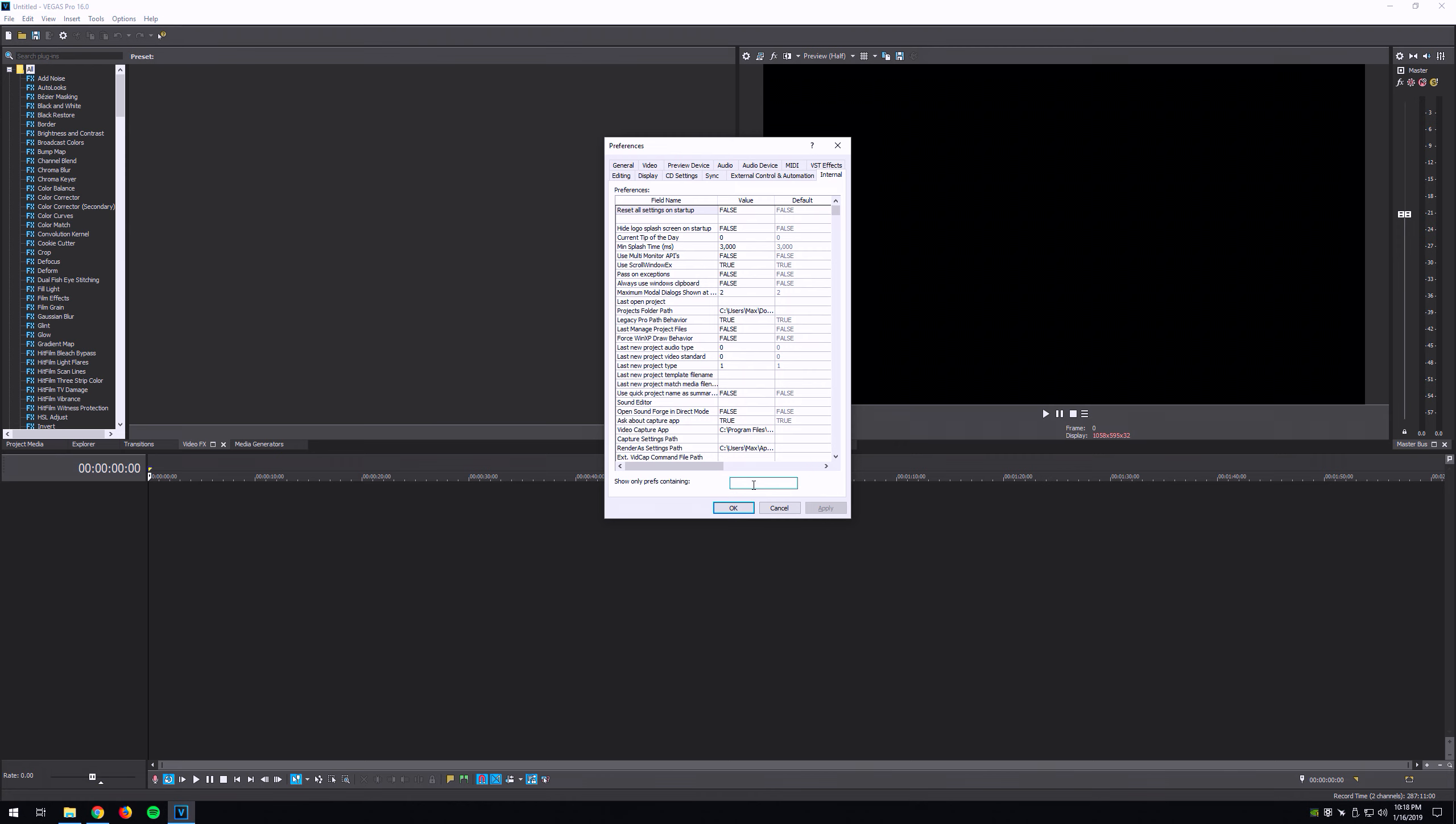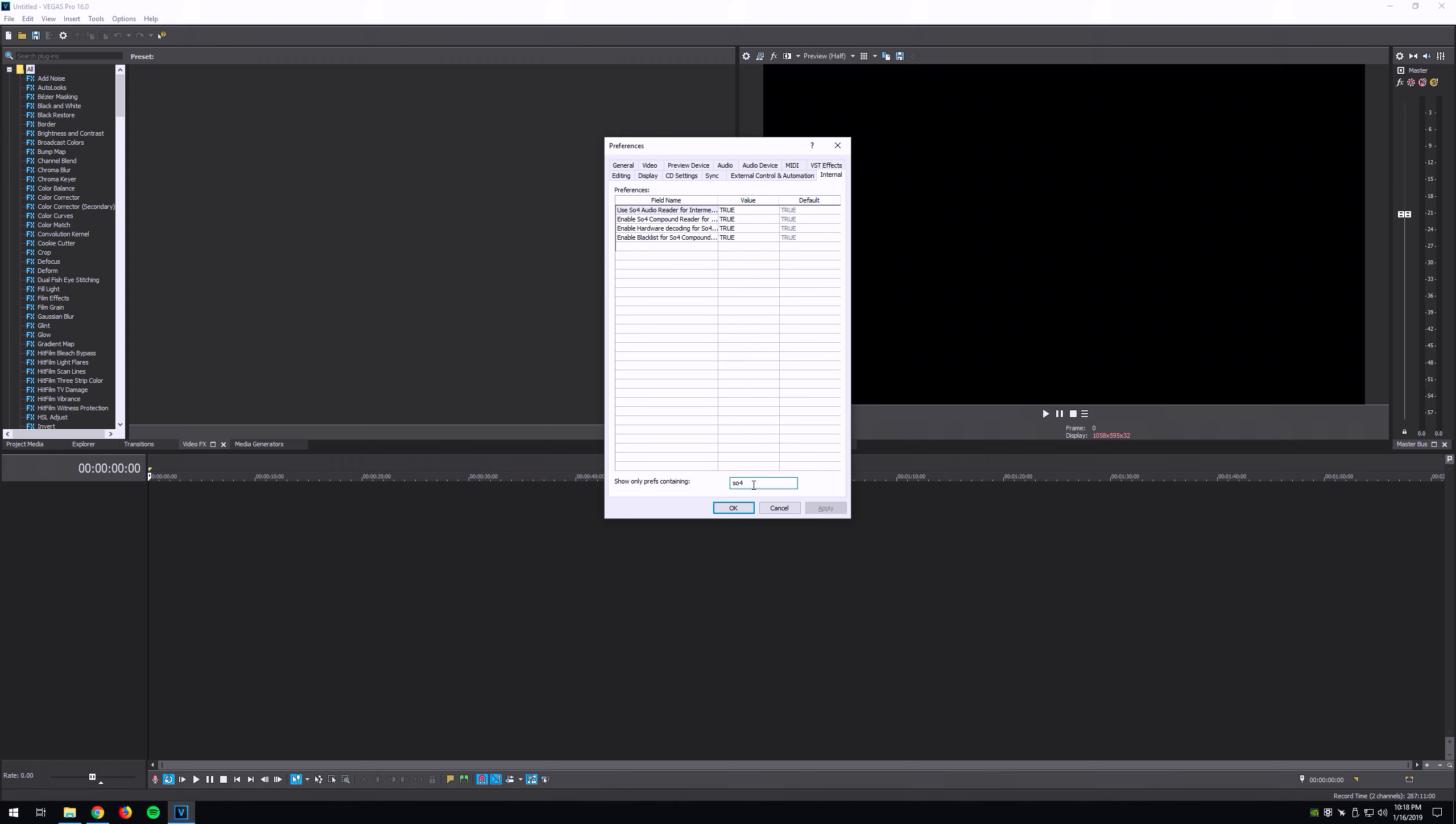the field down here and type in the word... oh here we go. Okay, so 'SOFO'—that's what we want to type in. So we're going to set the reader value to false.